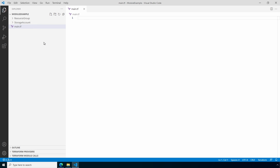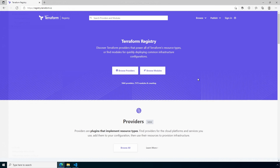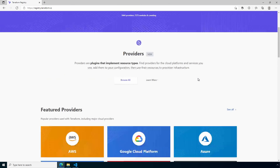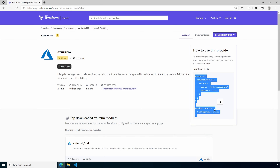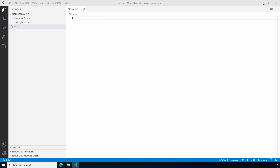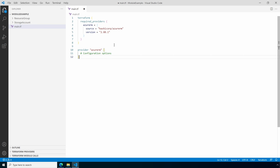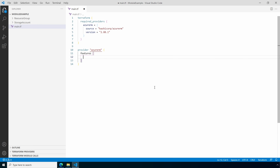Let's add our provider — we can get that from the Terraform registry at registry.terraform.io. Let's go to Azure, use the provider, and copy it. Back in VS Code we'll paste that in. Remember to update the provider to include features — we'll just leave the features block empty. Once you've got that done, save and close.